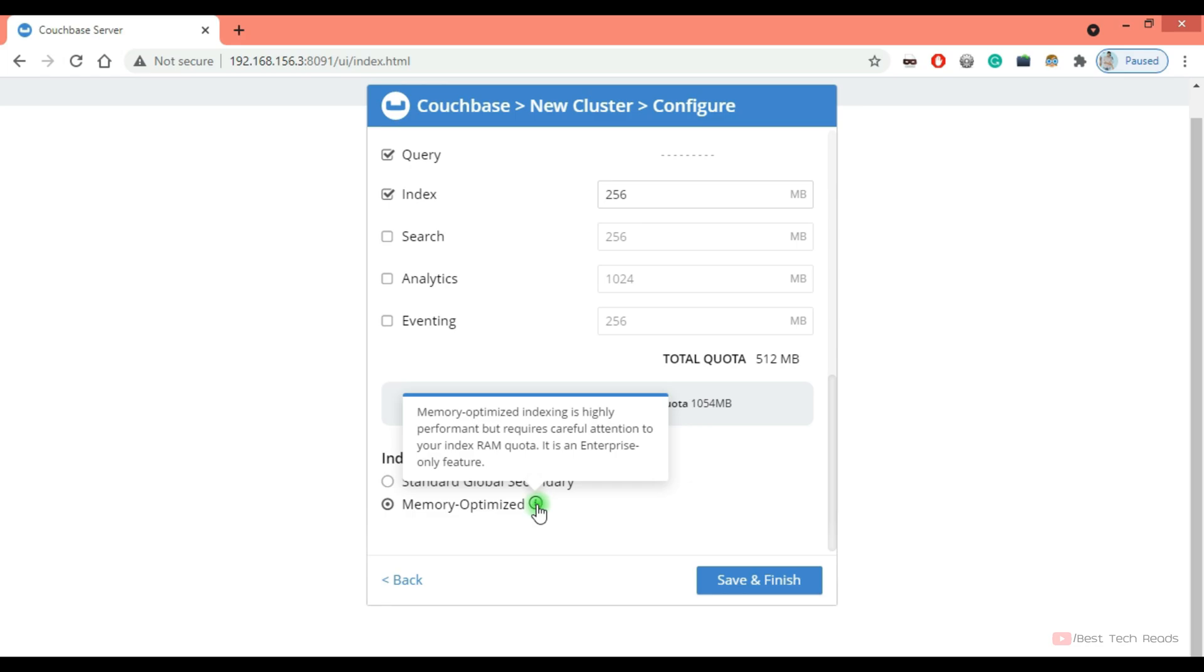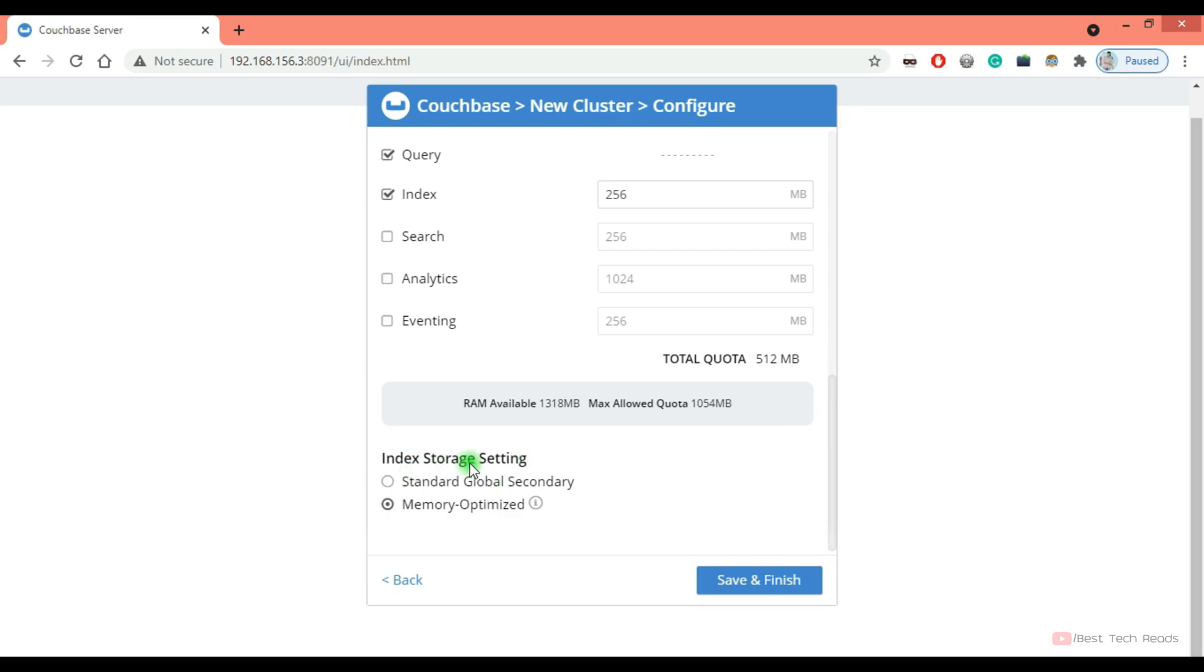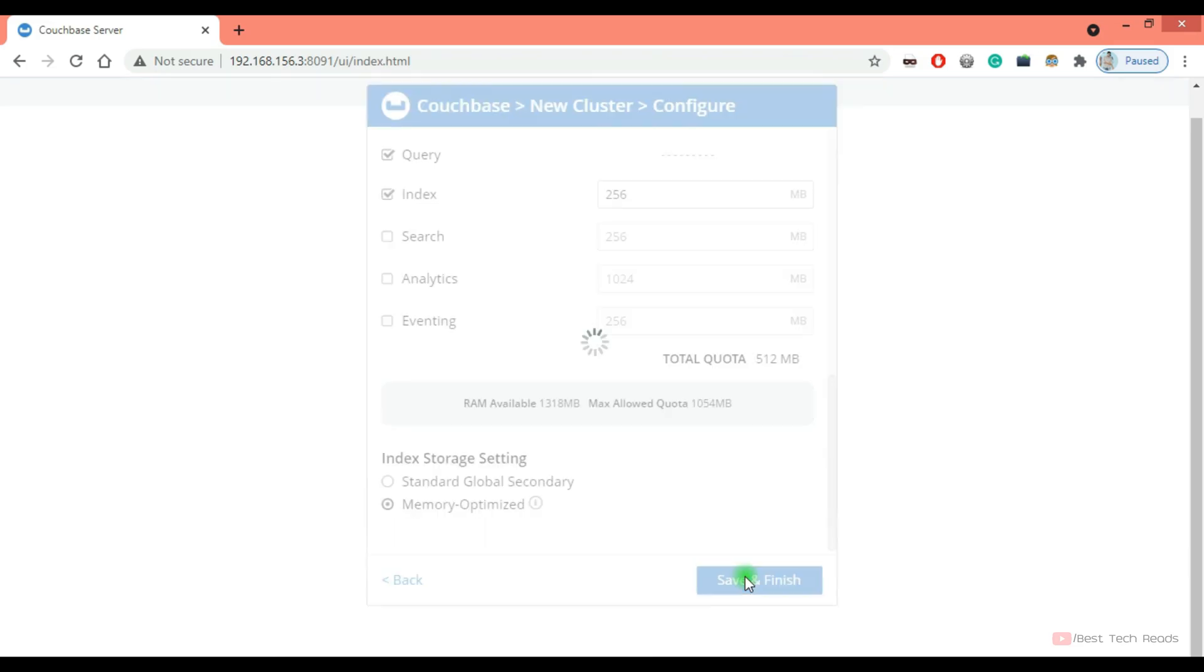The important point here is if you want to change the index storage type later, it will be a little challenging because to change the index storage, there should not be any index service node in the Couchbase cluster. So if you want to change the index storage later, you have to remove all the index service nodes in the cluster first, then change the index storage setting and then add the index service node. Click on save and finish.